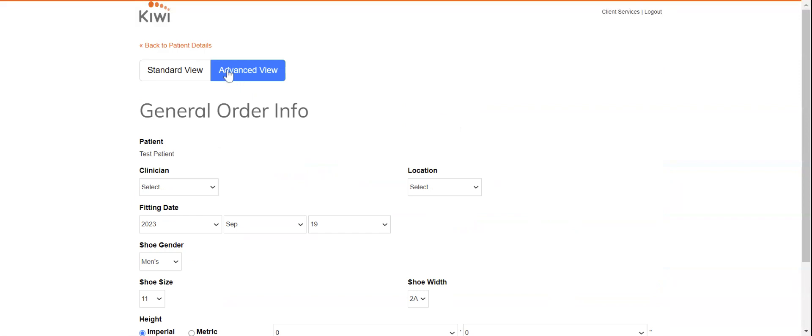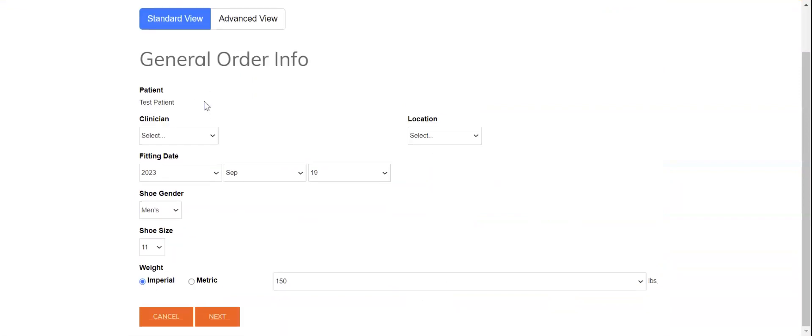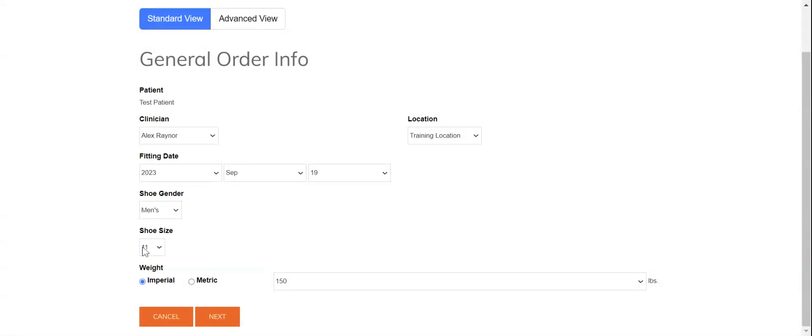On the first page I'm going to flick right over to standard view on the top left and put in my clinician information, location information, expected pickup date, and then of course shoe gender and shoe size as well as the patient's body weight.